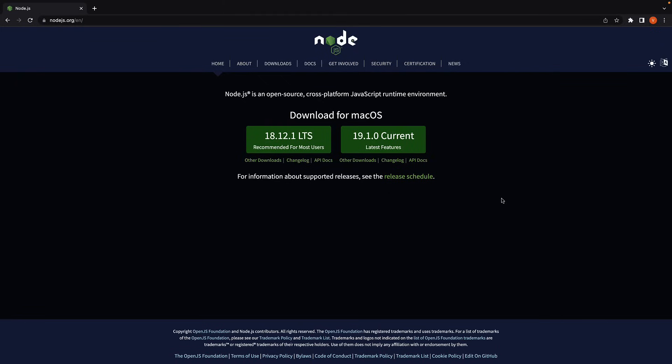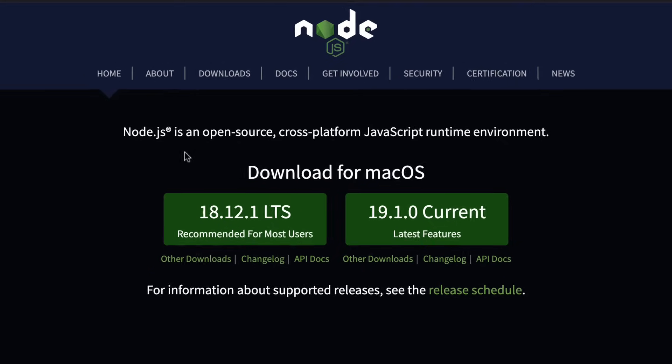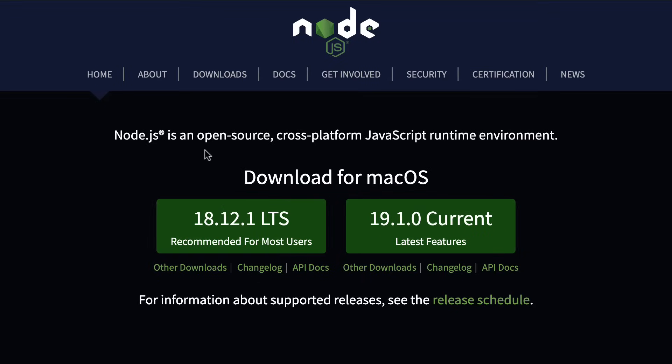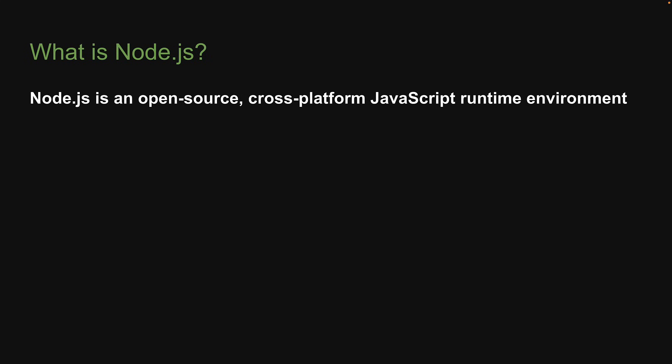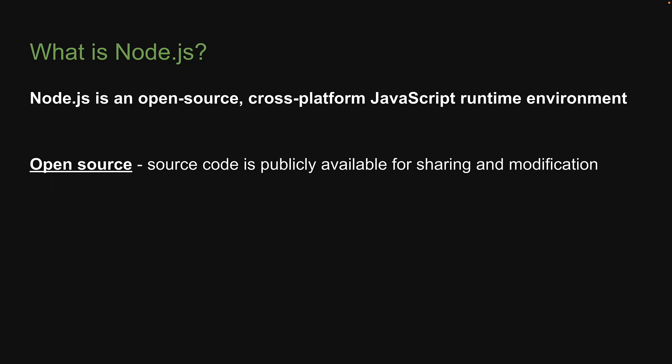If you visit nodejs.org, which is the official site for Node.js, you're going to see Node.js is an open source cross-platform JavaScript runtime environment. Now what I would like to do is break this down into three parts. First, Node.js is open source, which simply means the source code for Node.js is publicly available for sharing and modification.